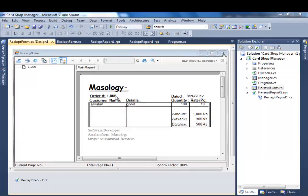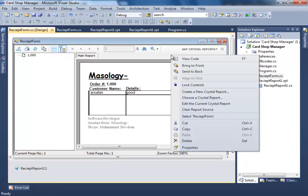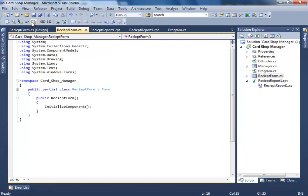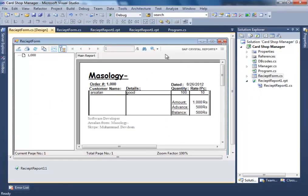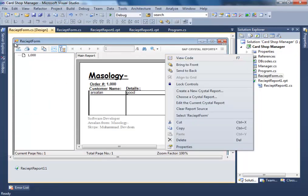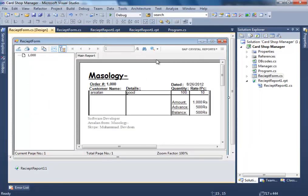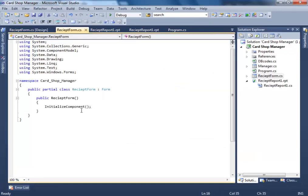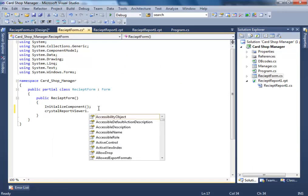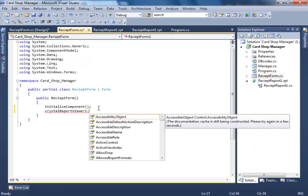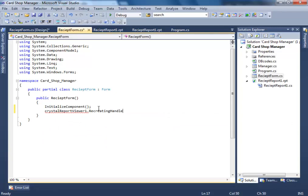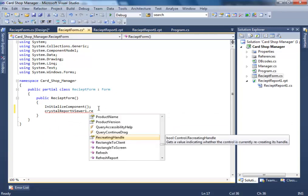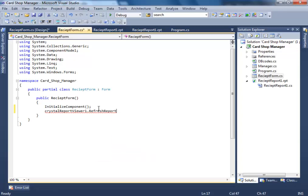Alright, so let's make it happen. Select the recipe form, right click, select view form. After initialize component, write crystalviewer1.report.refresh. That's all.